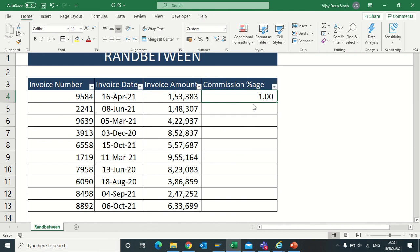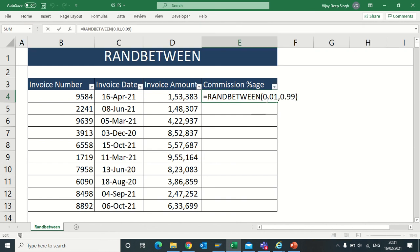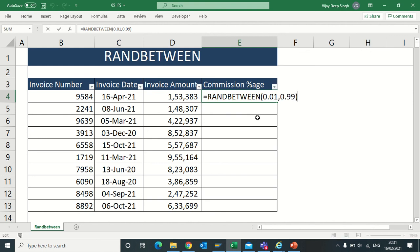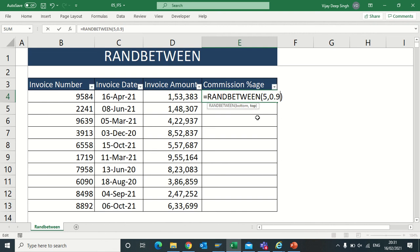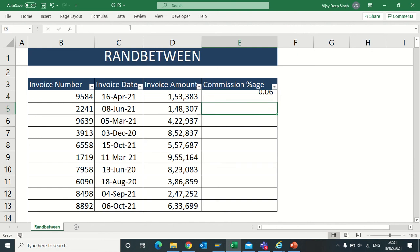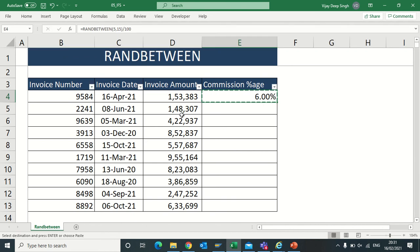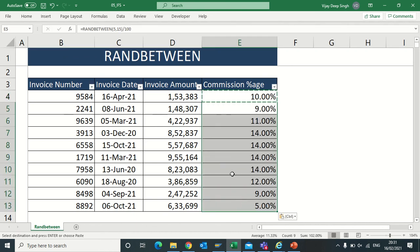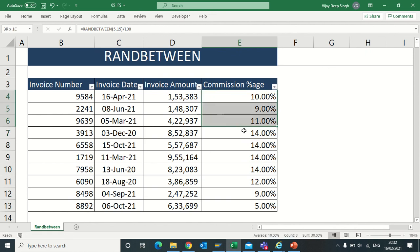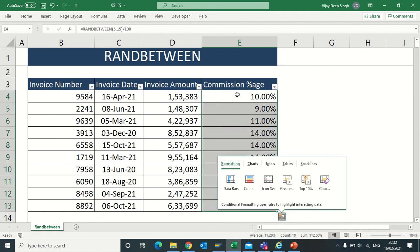Suppose we need values in decimal. For commission percentage that should range between 5% to 15%, I will type here 5 to 15 and divide that figure by 100 so I will get a percentage. I will change this format to percentage. Now I will get the commission percentage data. Just paste special it.